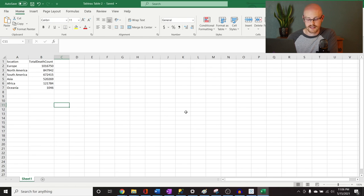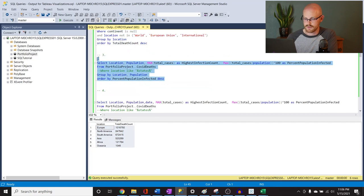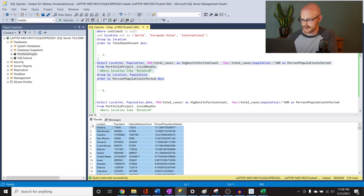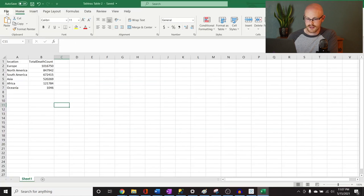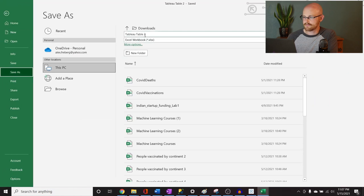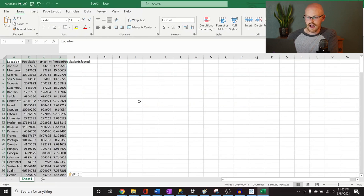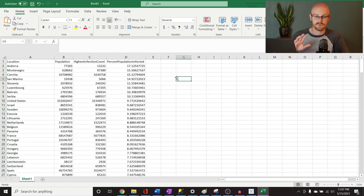I know this is tedious and very manual. Normally you wouldn't have to do this, but we do and that's okay. I'll save this as Tableau Table 2. I think this is a good learning experience, a good bonding experience for all of us. This next one, Control-Shift-C, is going to be our Tableau Table 3.